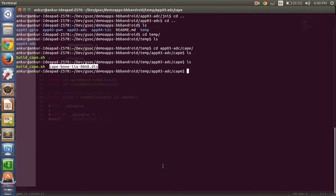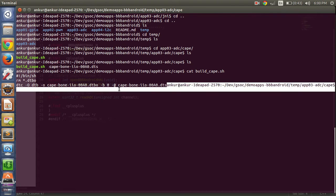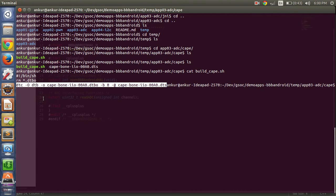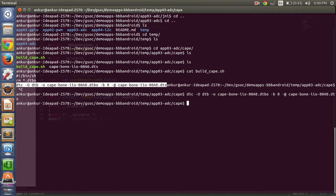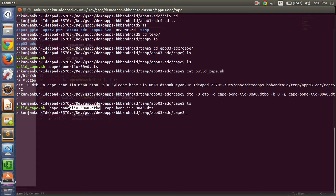Let's compile this overlay. We can call build.sh or use the command defined in the file. Just copy the command and paste it. You will see that a .dtbo file is generated — this is the file that we want.